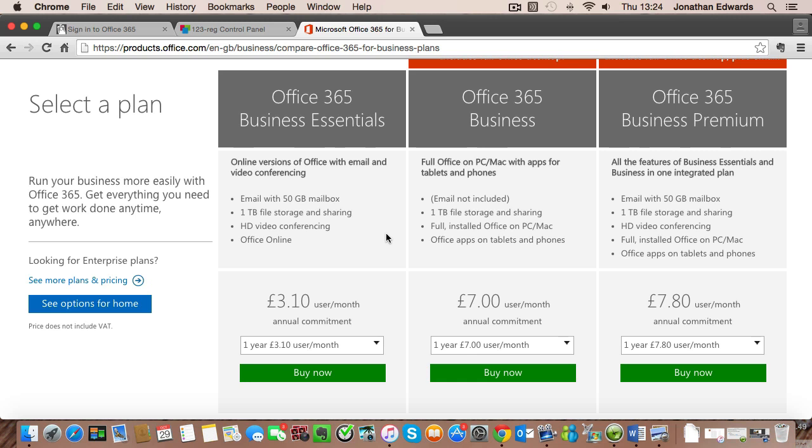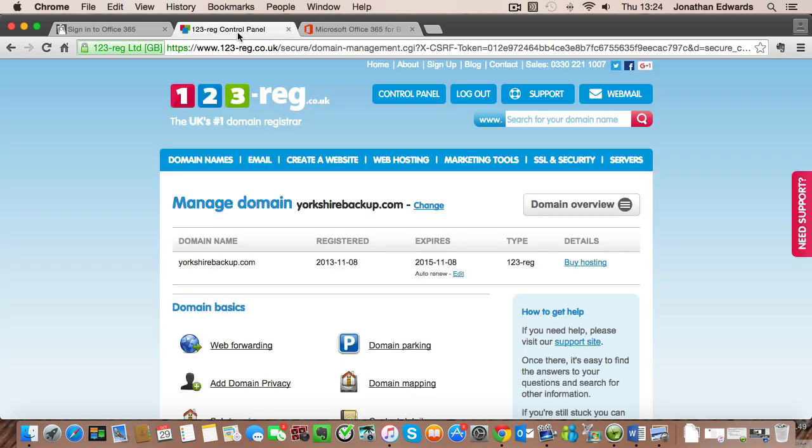The second assumption I've made is that you have access to your DNS records for your domain. We're going to be using a fictitious company called Yorkshire Backup and our domain is yorkshirebackup.com and that is hosted with 123reg.